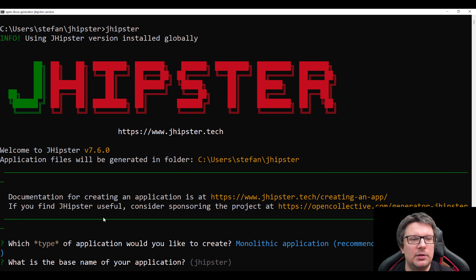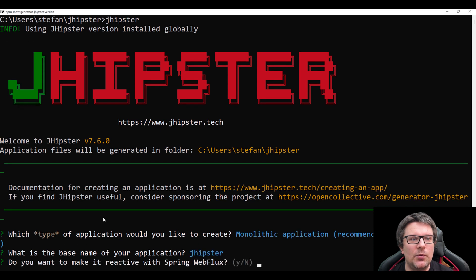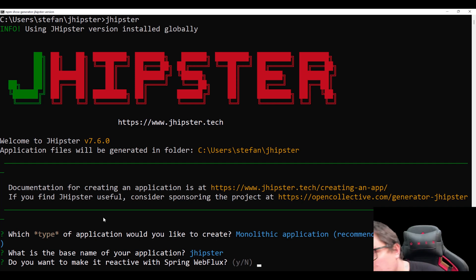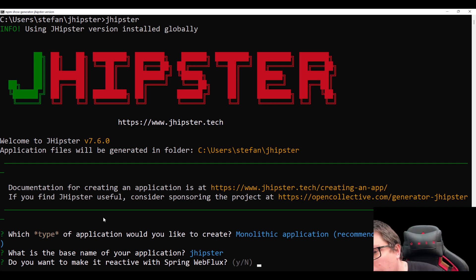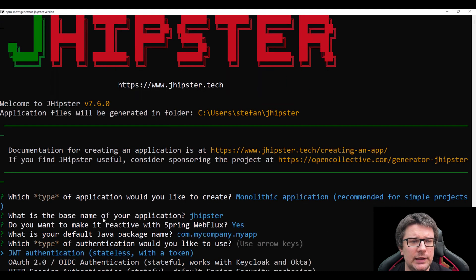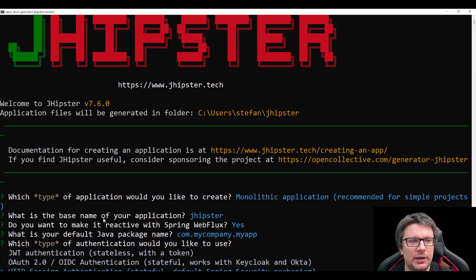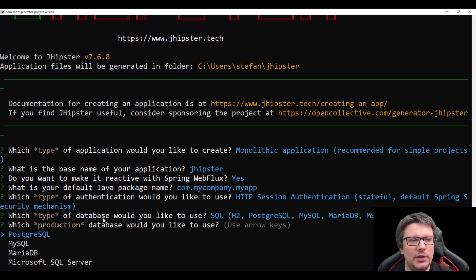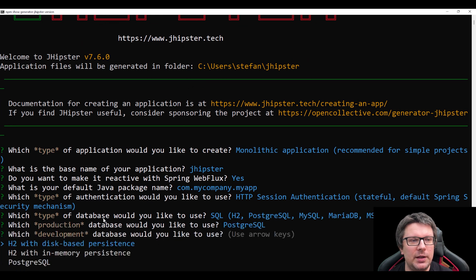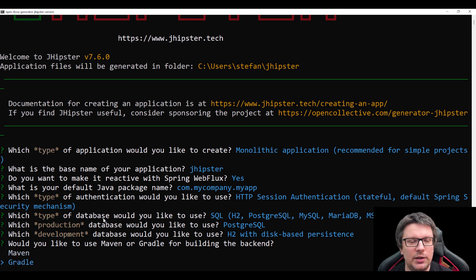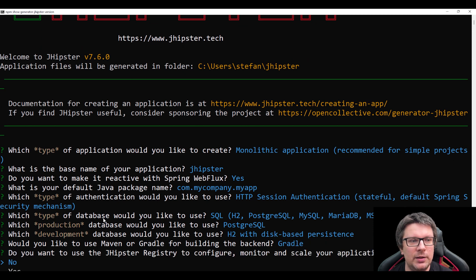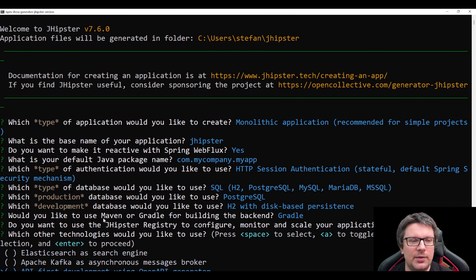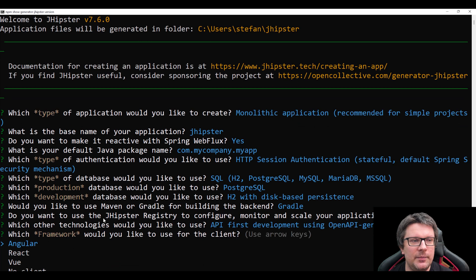Let's keep most of the defaults. We want reactive. So let's type yes and enter. Let's keep the default. Let's go to HTTP session. Let's go with SQL and PostgreSQL database. H2 is fine for us. I like Gradle, so let's choose Gradle. No, I don't want the registry. I want the API, so select the API, press space and enter.